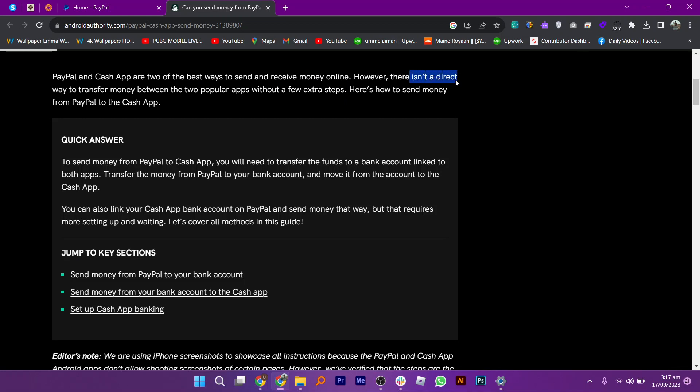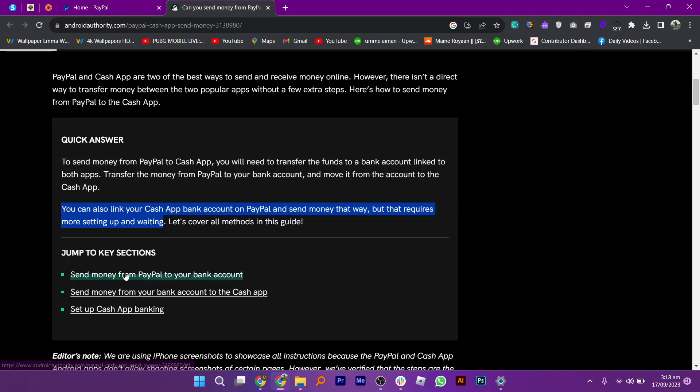In order to do so, you have to send money to a bank account which is linked to both your Cash App and PayPal. After sending it, you can move the money from the account to Cash App.